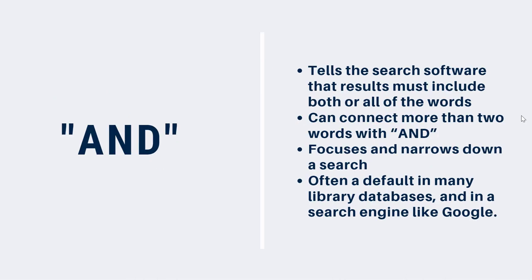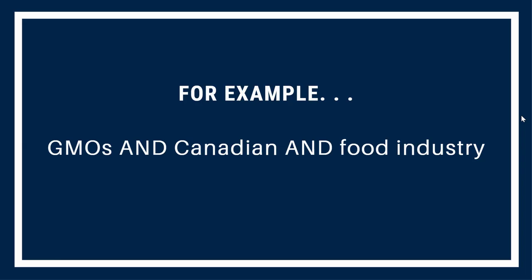You can use AND between words to tell the search software that you want results that include both or all of the words. You can use AND to connect more than two words in a search. The software looks for results that include all of the words that you've connected with AND. AND focuses and narrows down your search. It's often the default in many library databases, and is often added behind the scenes in a search engine like Google. Here's an example. If you wanted to find information on the impact of GMOs on the Canadian food industry, you could type GMOs and Canadian and food industry.